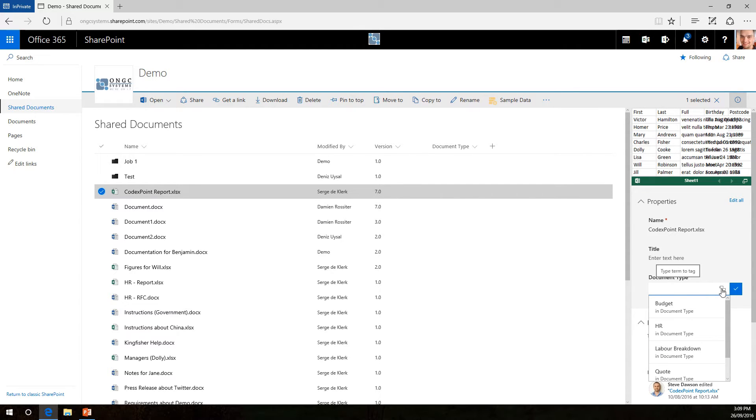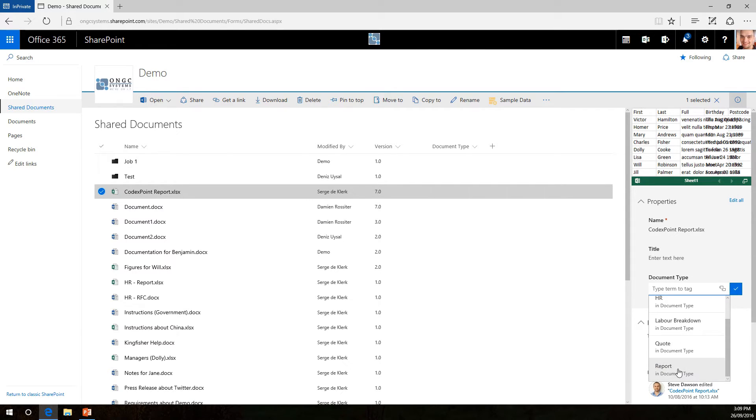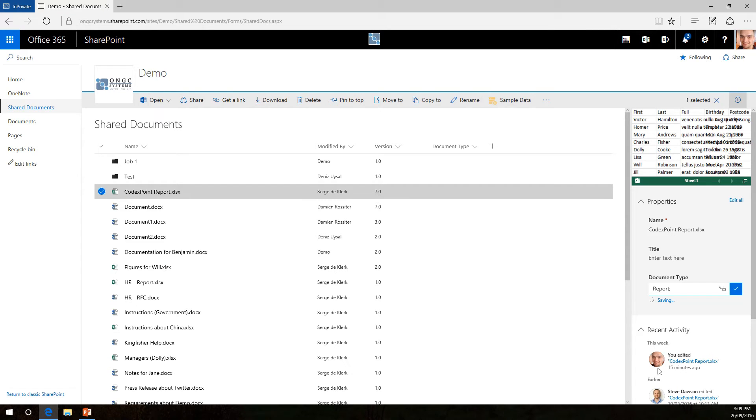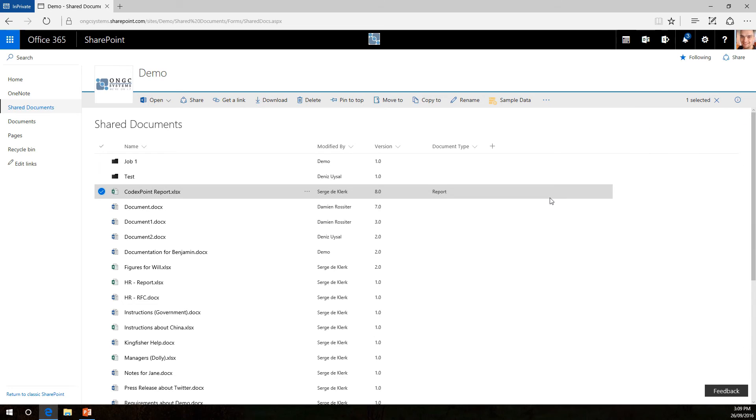because we added a metadata set to it, it will give us a selection of all the data that might be in there. In this case I would probably say this is a report, you just select it and it will automatically save it and there you are.